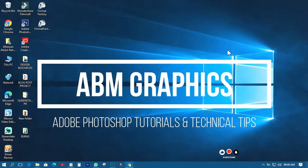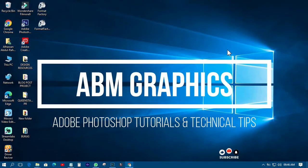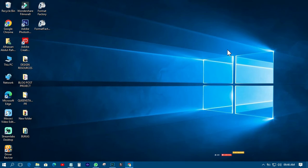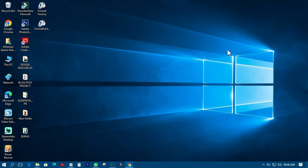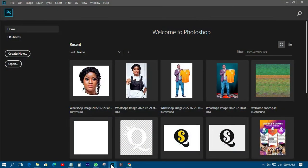This is ABM Graphics. Today is the final day of July, 31st July 2022. Today I just want to take you through how to design a cafe menu — a very beautiful, professional, and very neat one. So let us go to Photoshop.